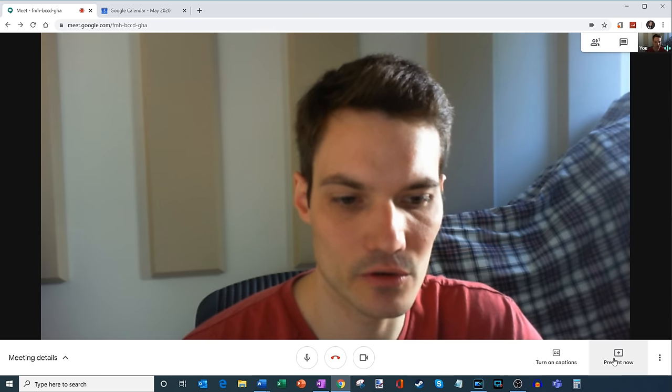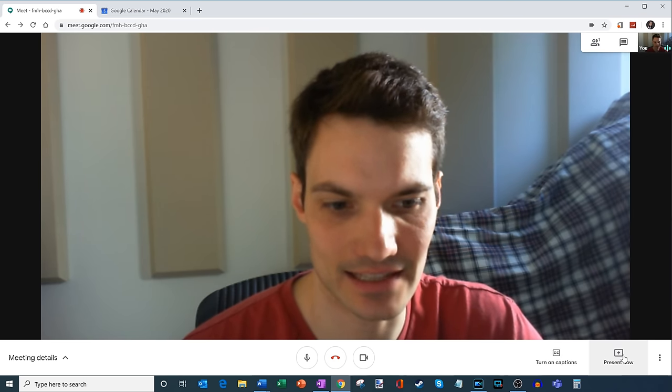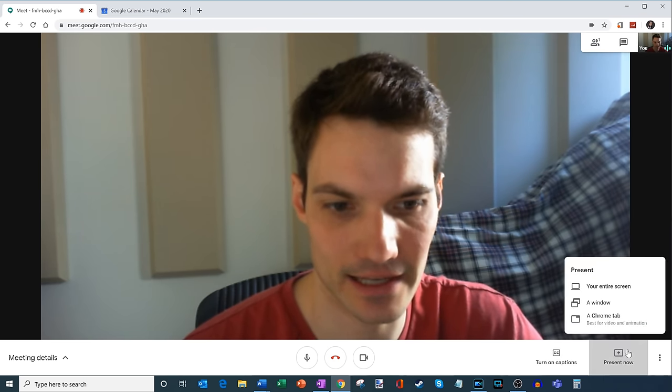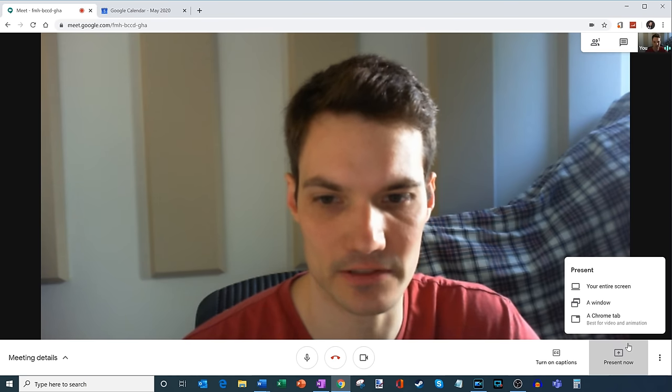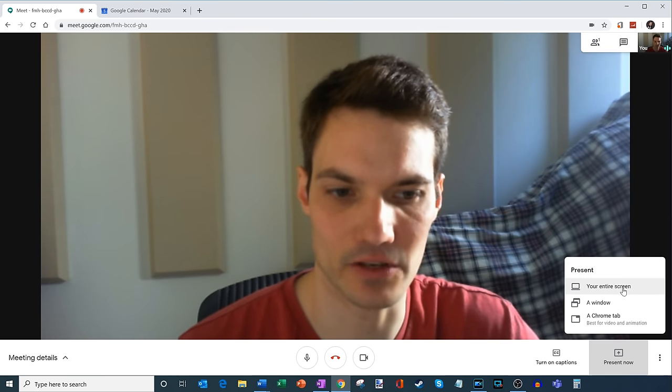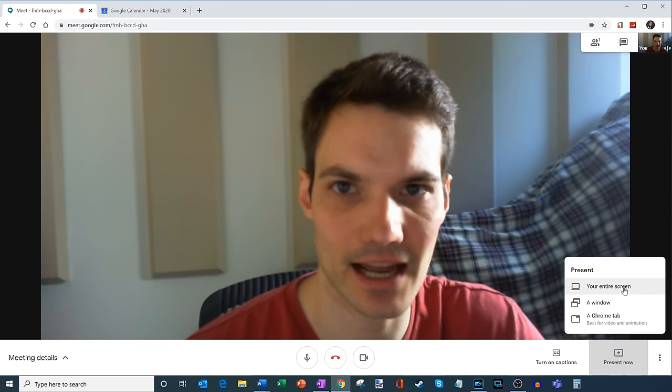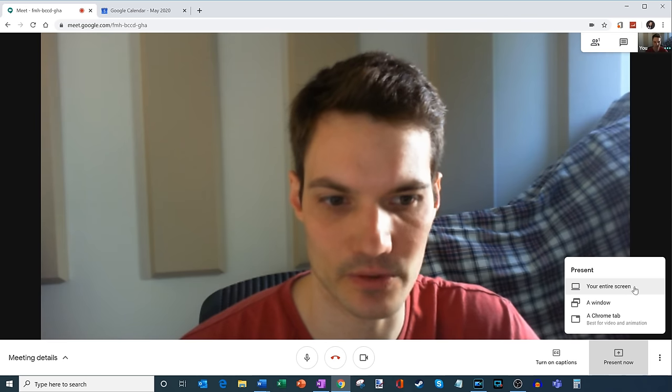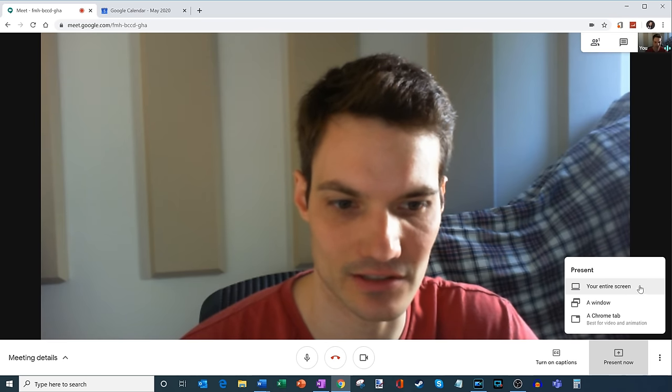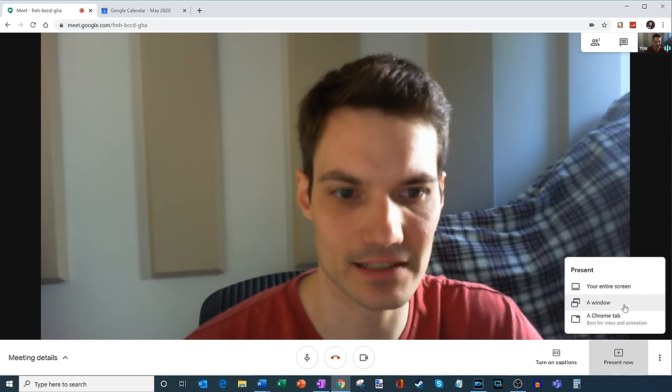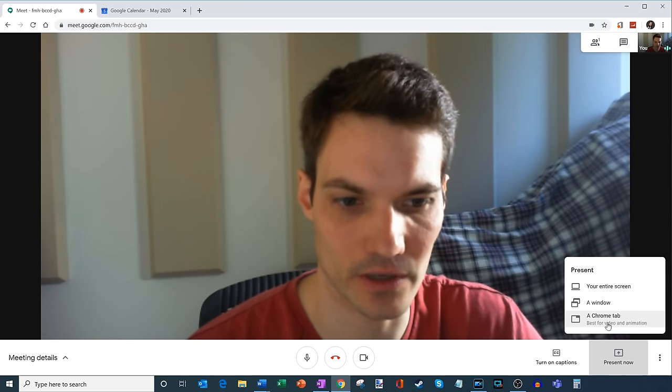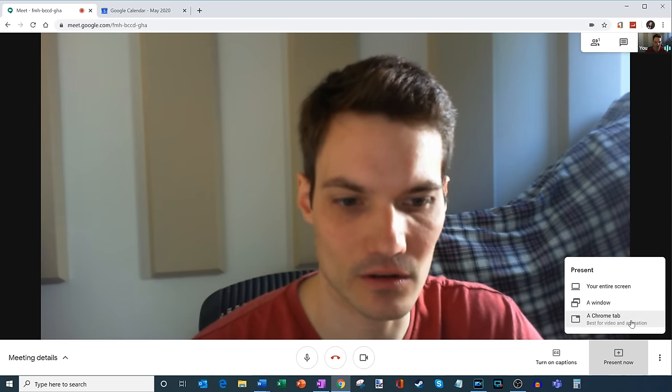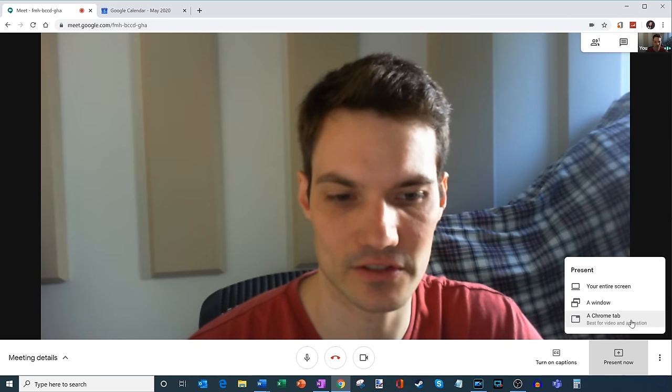Over here, you also have the option to present. And so I'm going to go ahead, click on present now, and you have a few options within this menu. I can share my entire screen. So let's say I'm jumping between applications. That's a good option. If I want to limit it to just one window, I can also just share a window. And I can also share a Chrome browser tab.